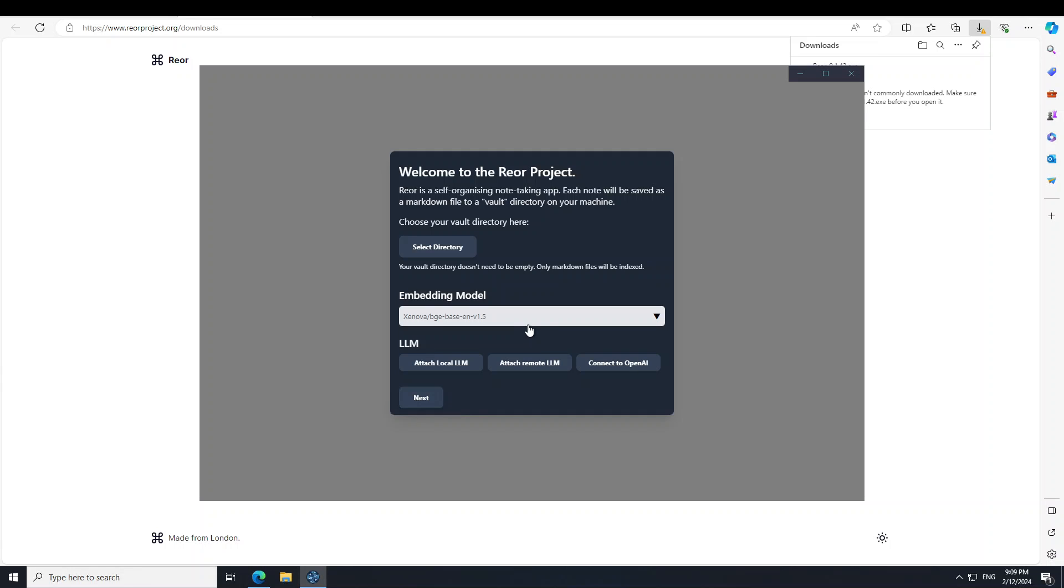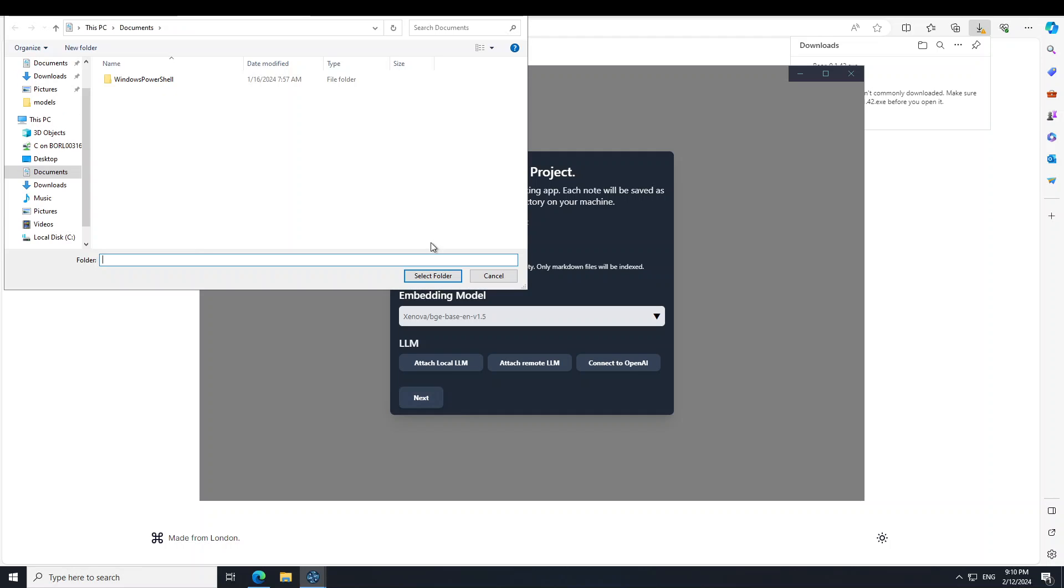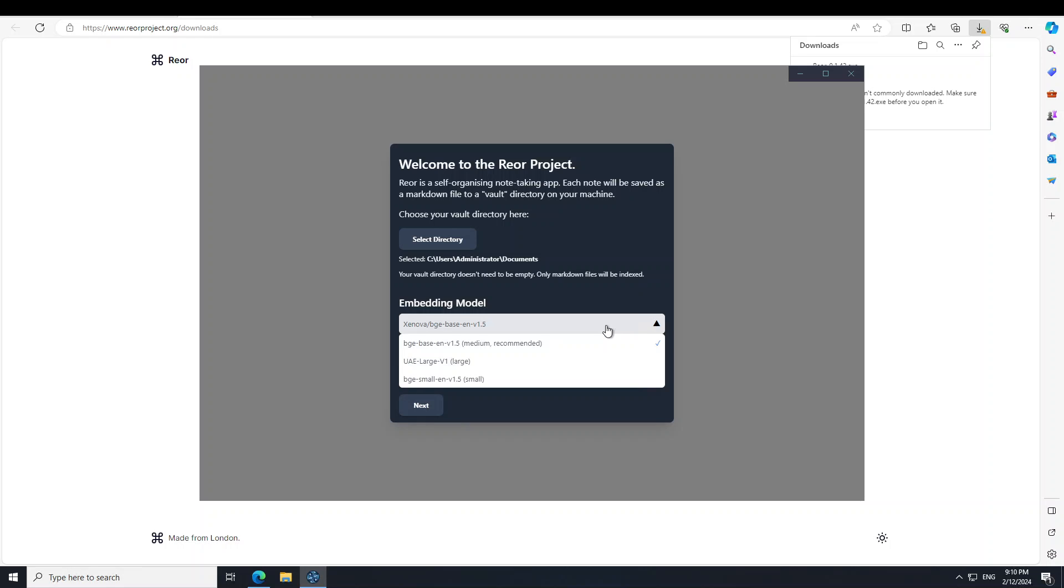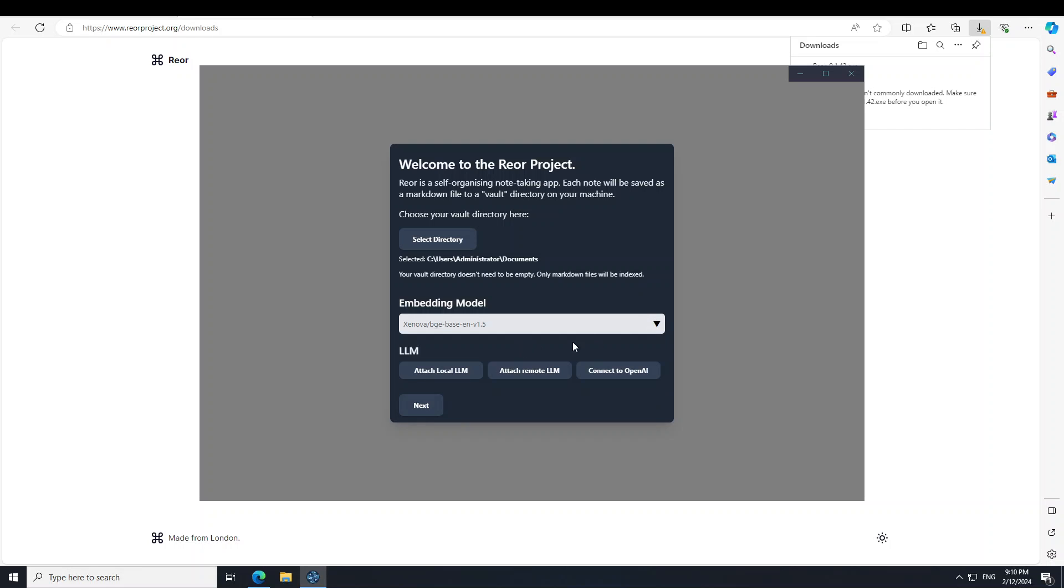There you go, Rior has been launched. It says welcome to the Rior project. So which directory should I select? I'll just go with any directory. I have just gone with the default documents directory. Now embedding model - you can select any embedding model. I will just go with this BGE base one, medium recommended, because this is a good model.